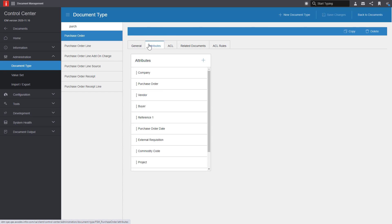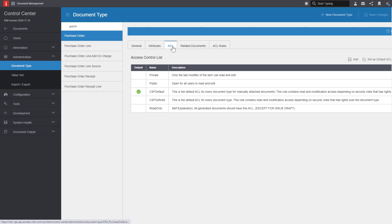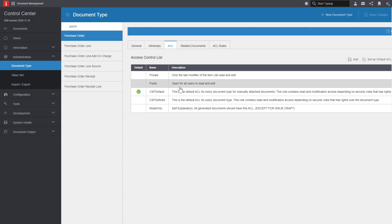The attributes tab identifies the attributes associated with this purchase order document type. The access control list provides a list of roles and responsibilities for this document type. One can be set as the default, but this can be changed when a document is added.